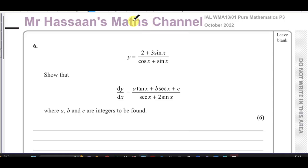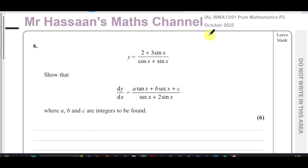Welcome back. This is Mr. Hassan's Maths channel. I'm now going to go through question number six from the Pure Mathematics P3 October 2022 International A-Level exam. This question is about trigonometry and differentiation.